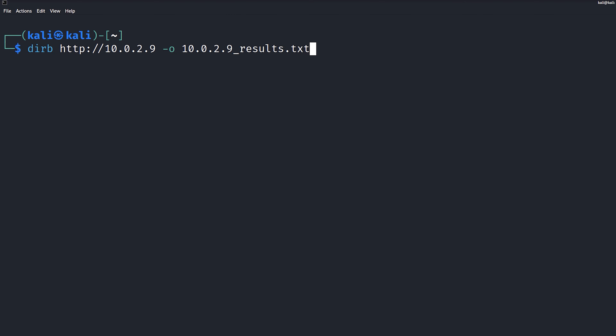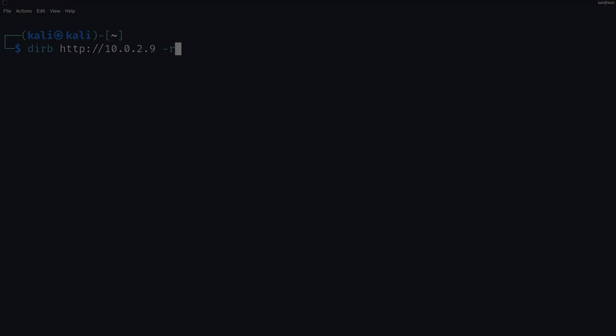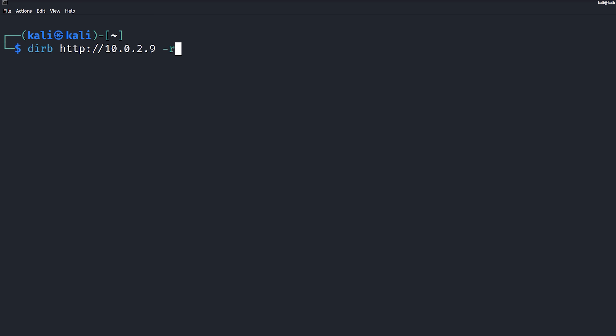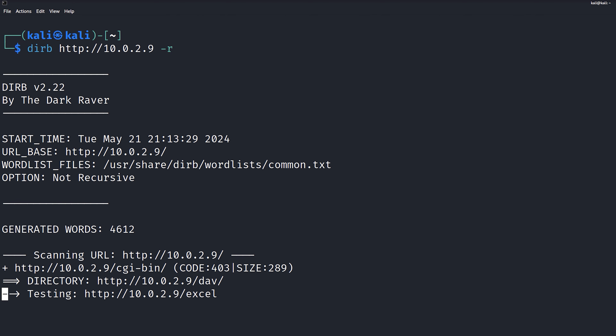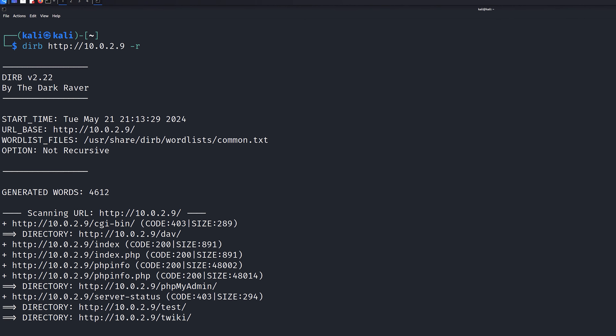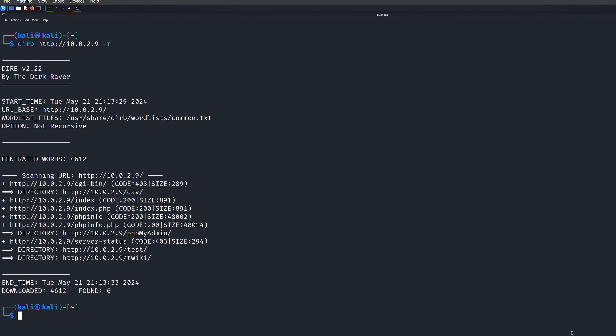We can save the results of the scan to a file for later analysis — all we have to do is add the dash lowercase O flag and then the name of the text file. DIRB also allows recursive scanning by default, but there are some cases where we don't actually want it to perform a recursive scan. Maybe we just want to identify quickly what types of directories exist before digging in further, and to do that we just add the dash R option.